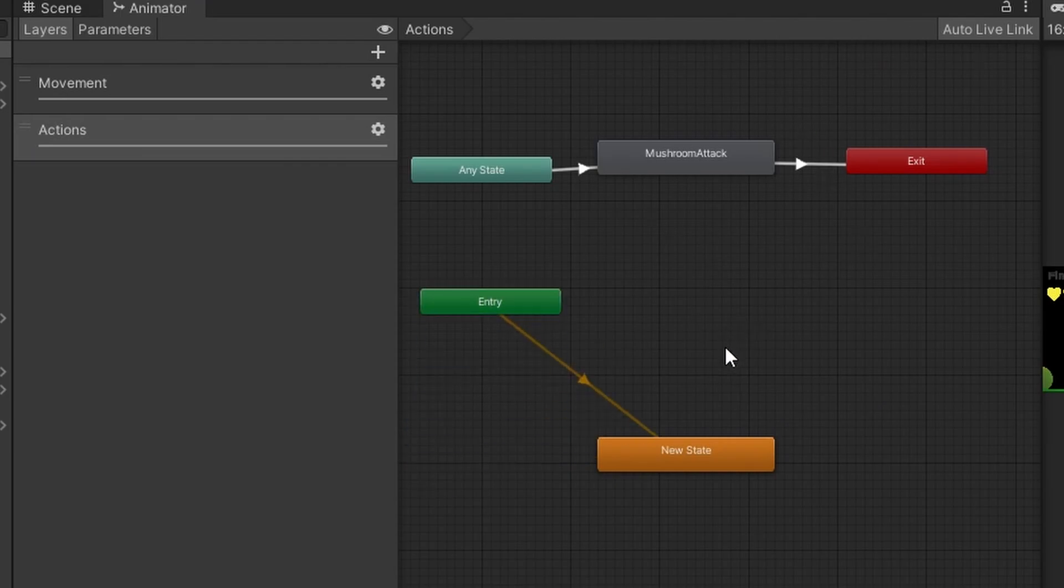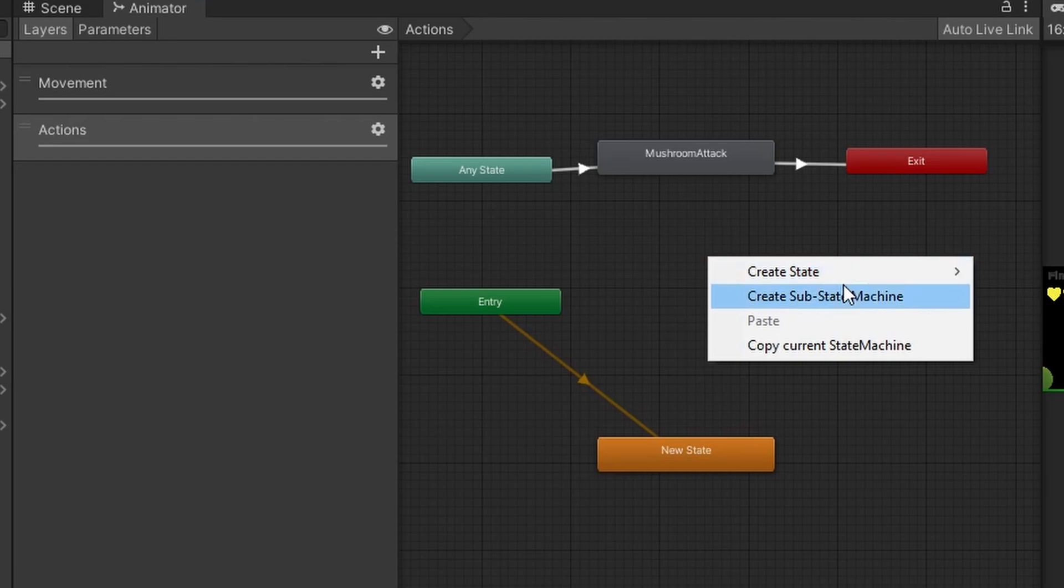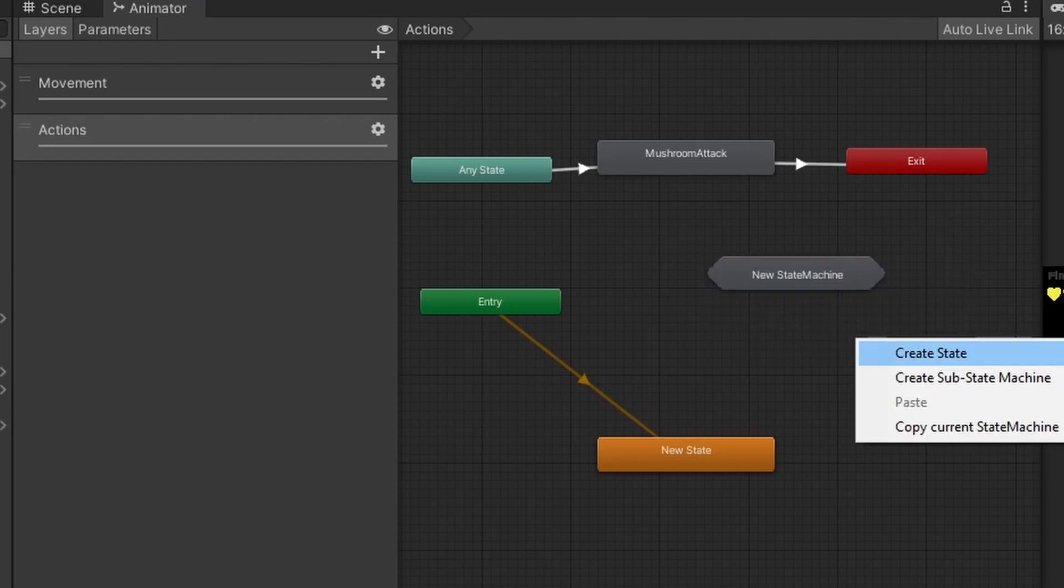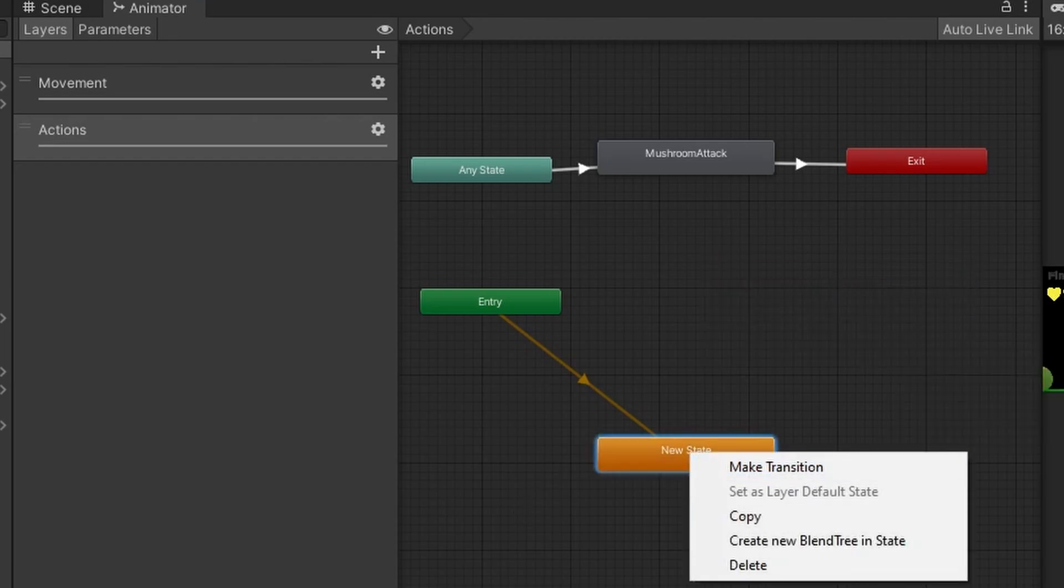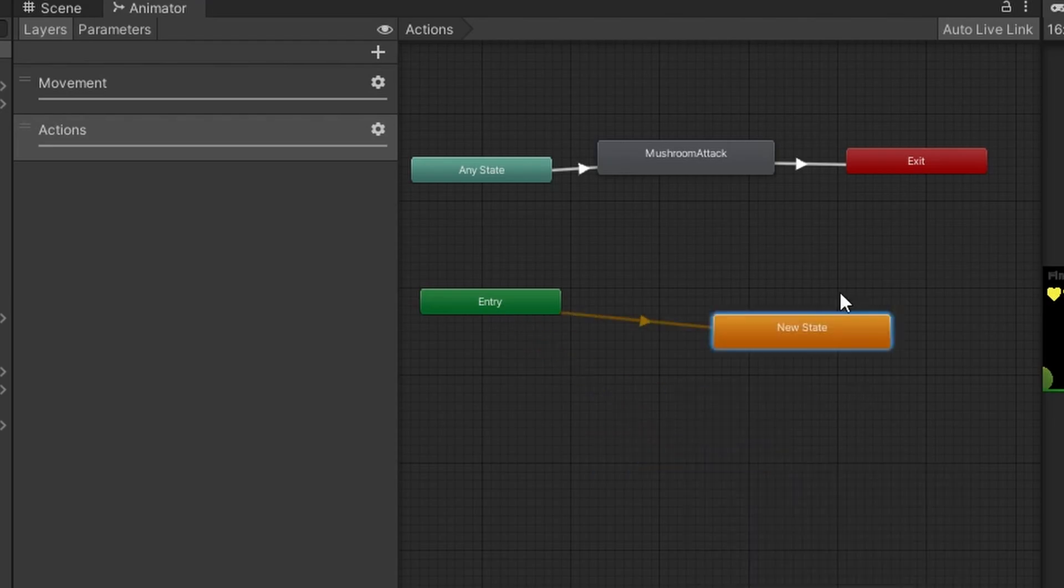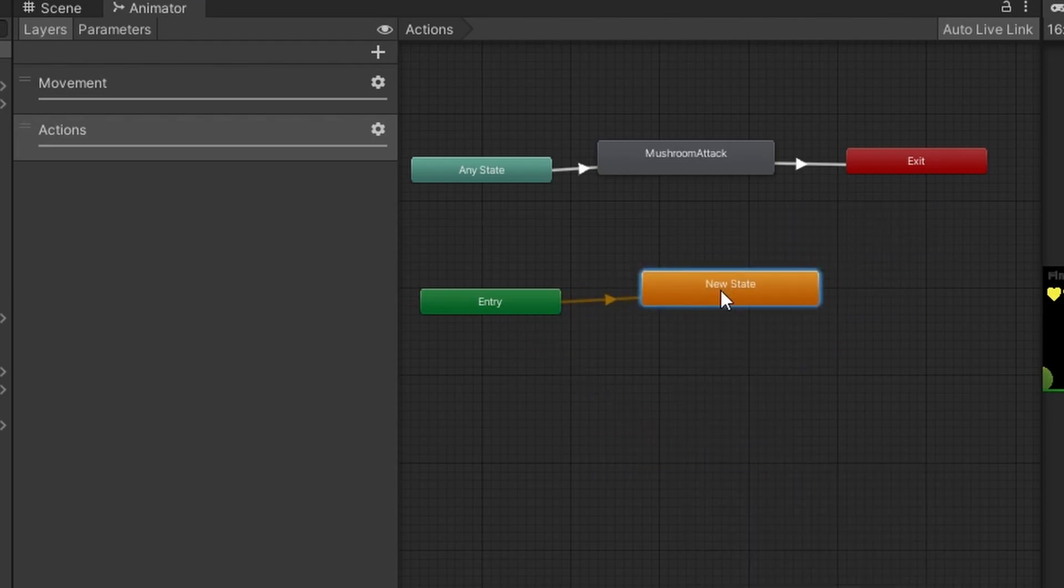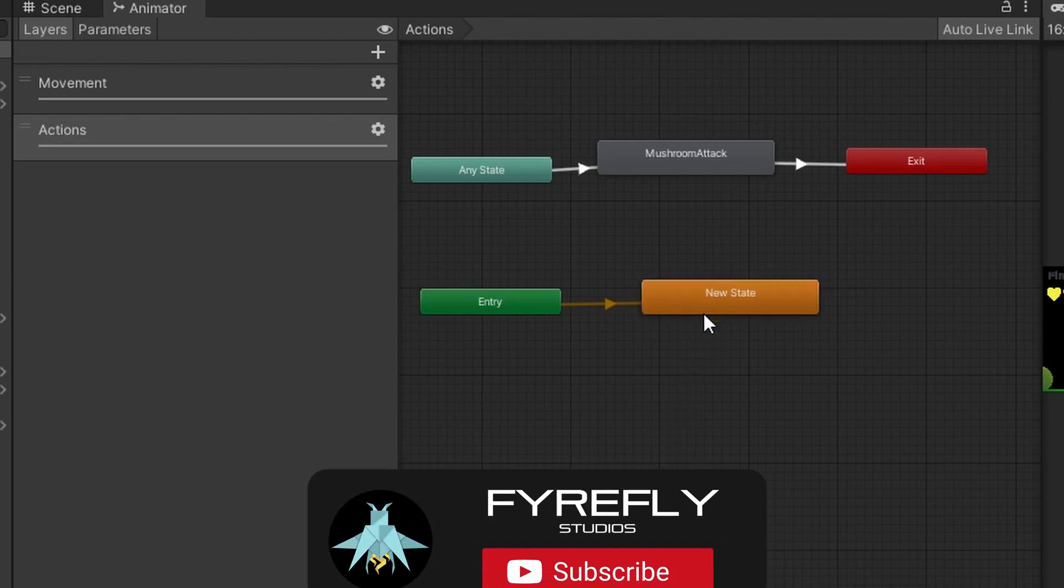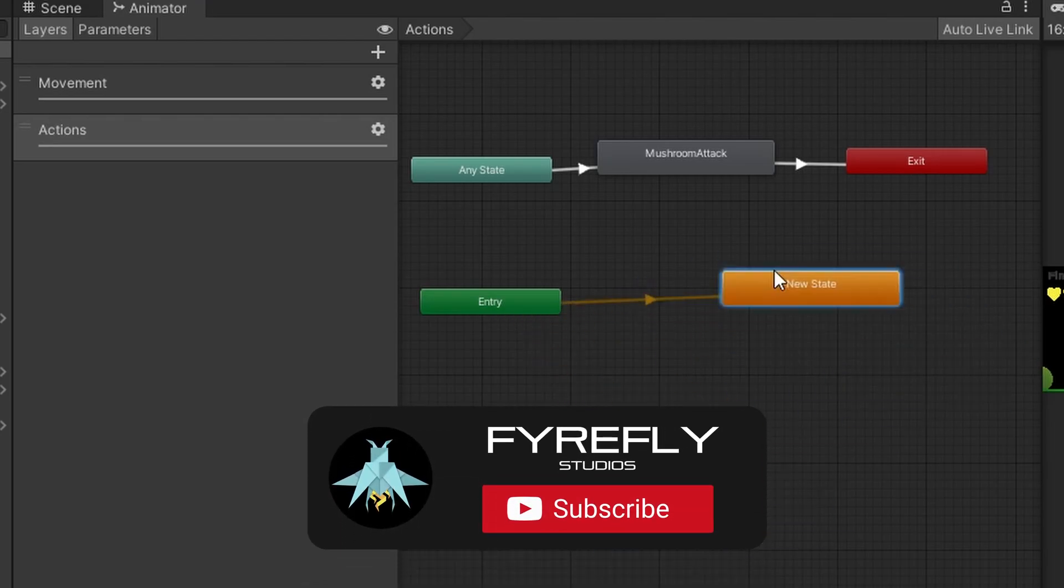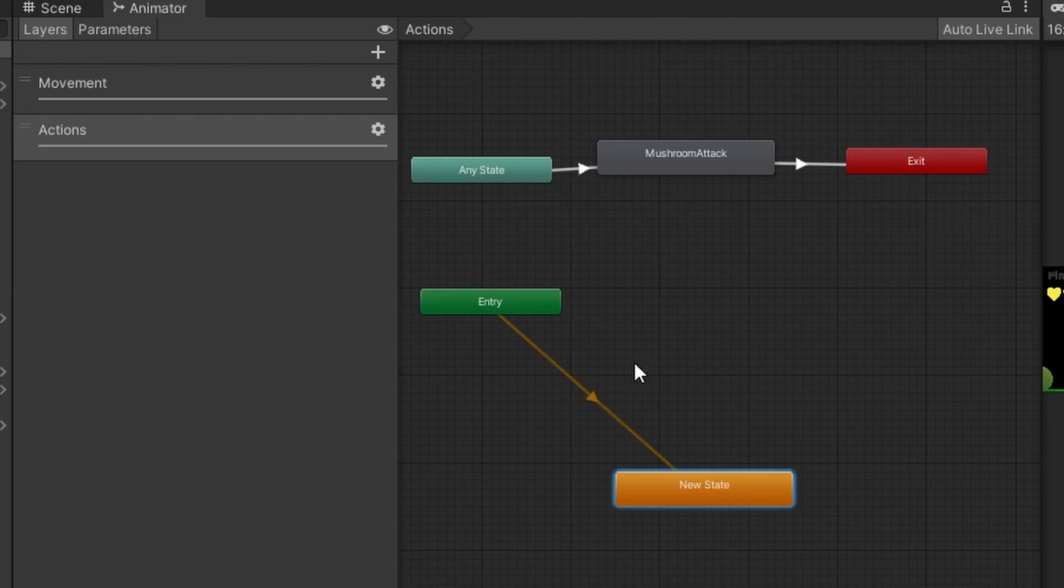So the way we do this the first step is we're going to right click create state and select empty. Then we're going to right click on that and set it as a layer default state. This is going to be a state with no data so it does nothing. It doesn't make our player animate. It doesn't make them not animate. This is what our player will be doing by default.